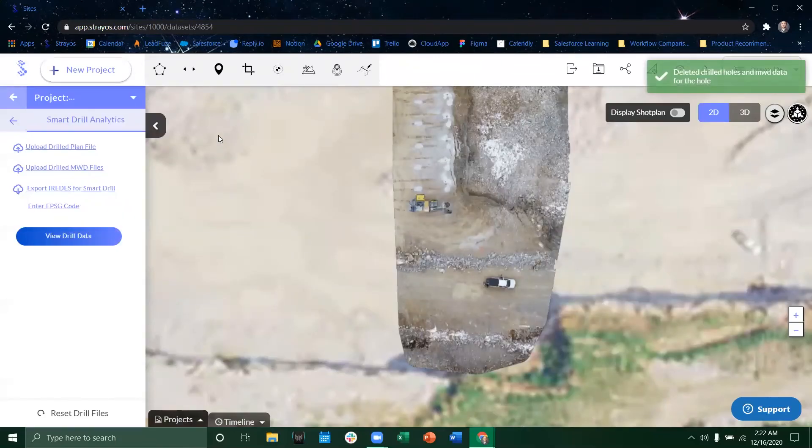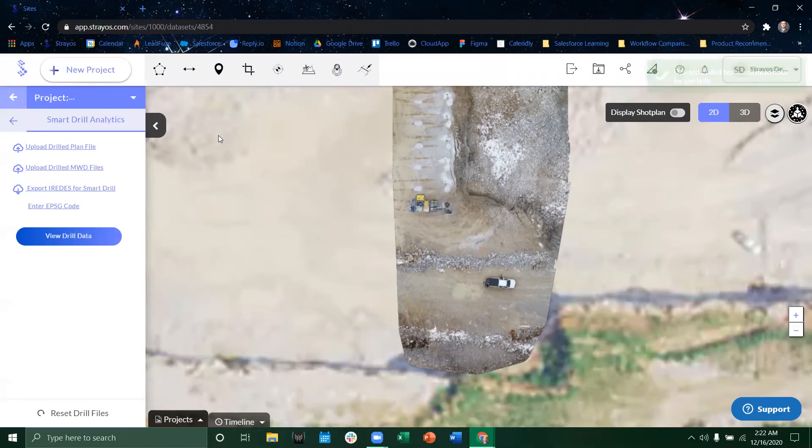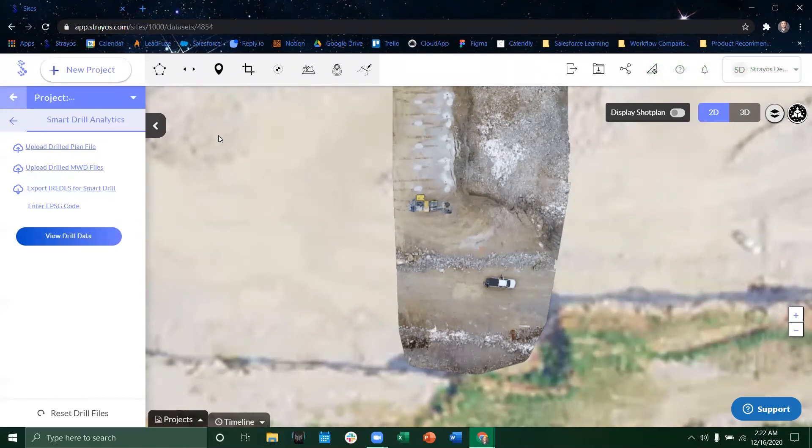So that is how you upload the appropriate information into the Stratos platform.